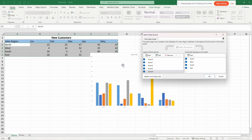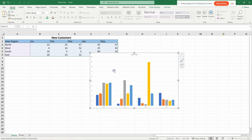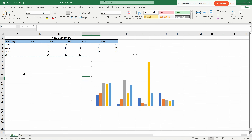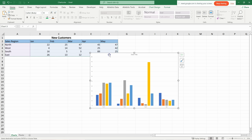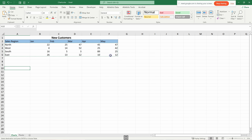To delete a chart, simply click on it to select it and then press Delete on your keyboard.